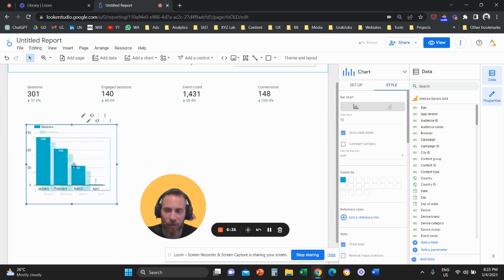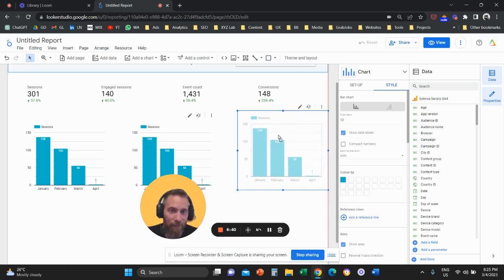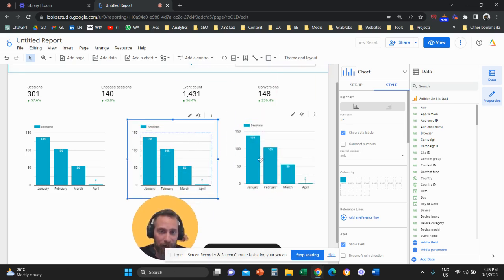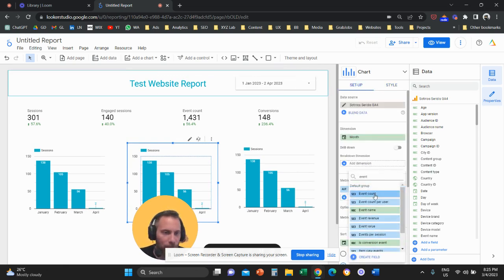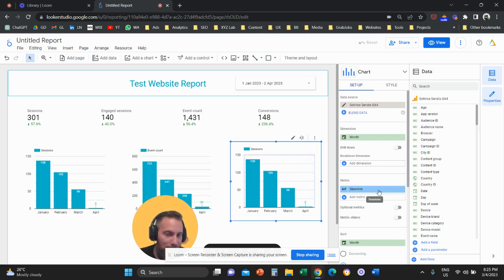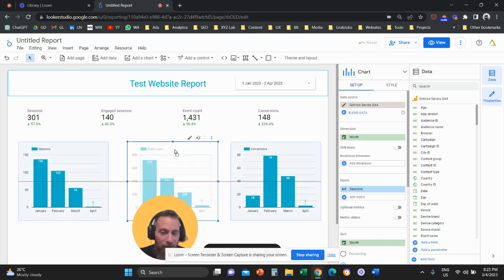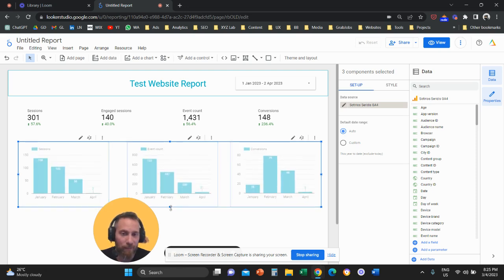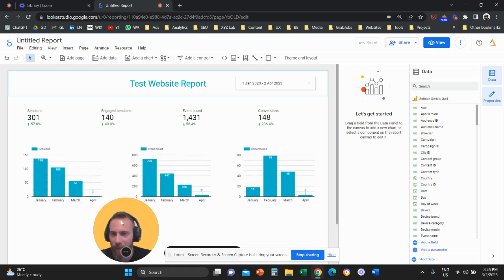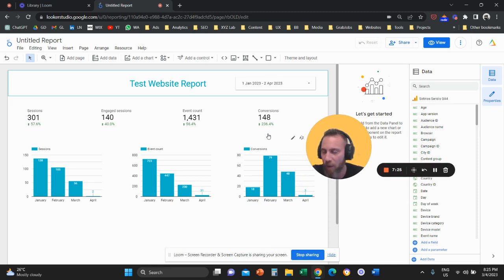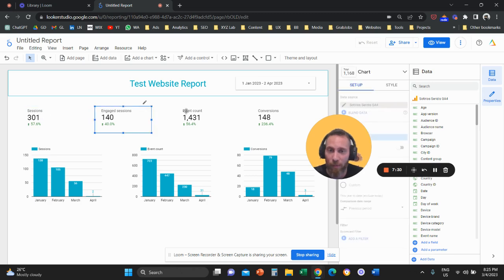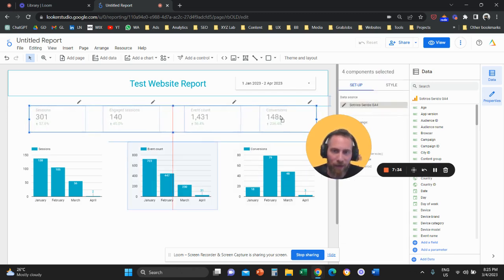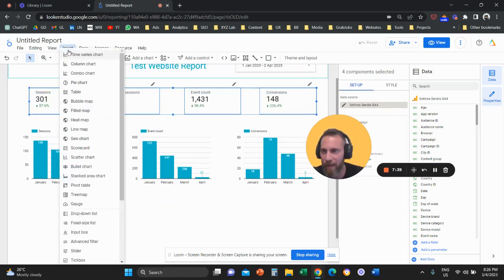Duplicate this combo chart two more times. The middle chart: go to Setup and change the metric from Sessions to soft KPIs — Event Count. The last chart: change the metric to Conversions. We do this to see trend lines for each stage of the customer journey — how much traffic comes to the site by month, how many people take key actions, and how many people convert each month.